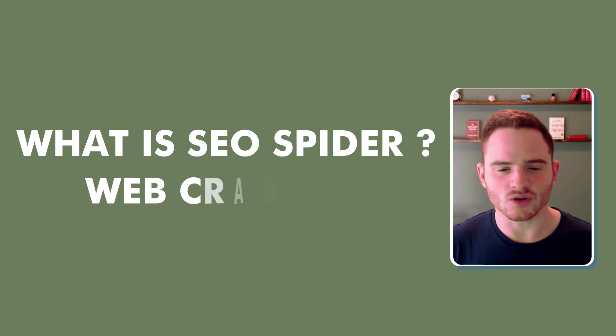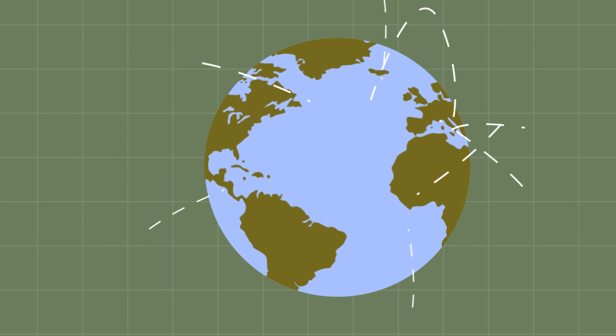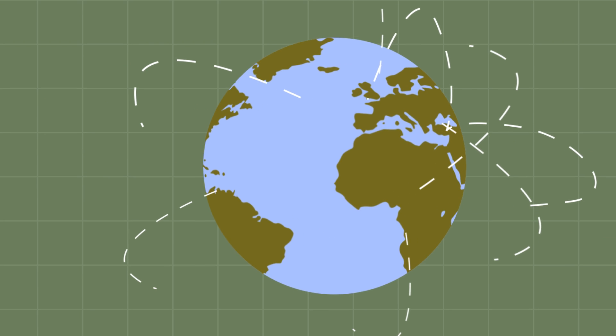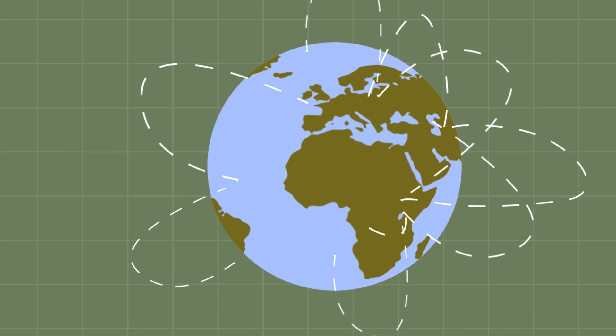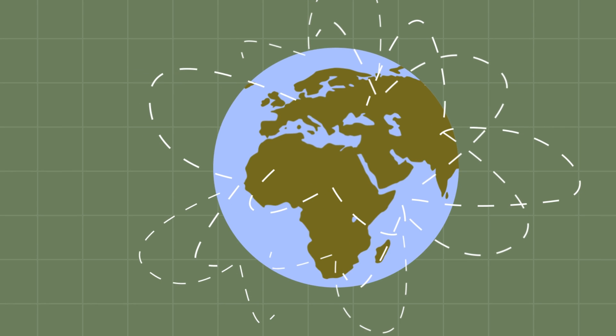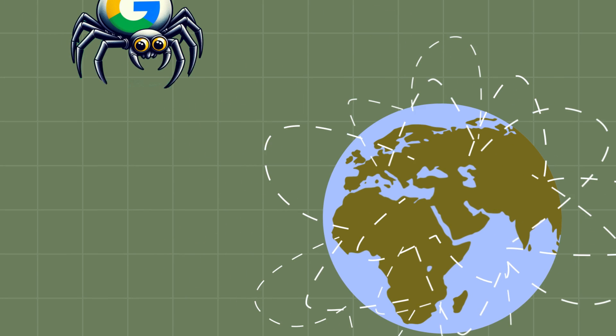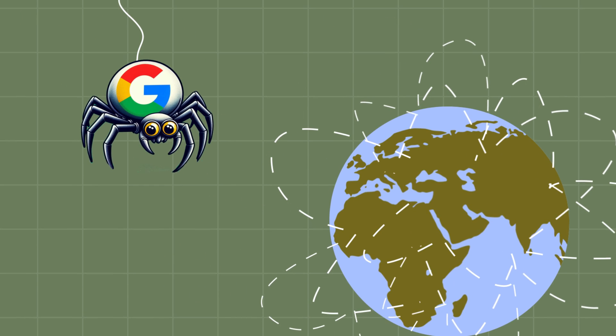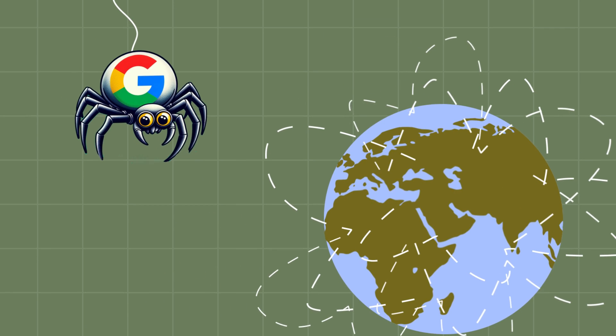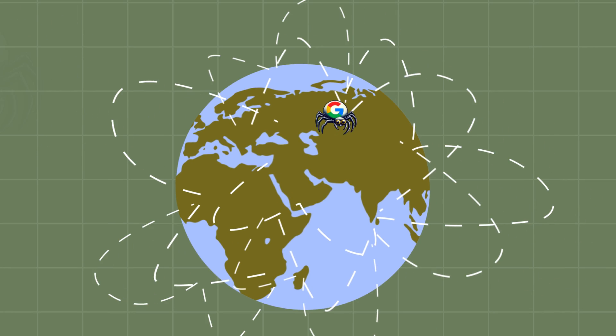It's a web crawler. When you think about the World Wide Web, the internet itself, it is called a web. And when you hear a spider, a spider is what goes on a web.